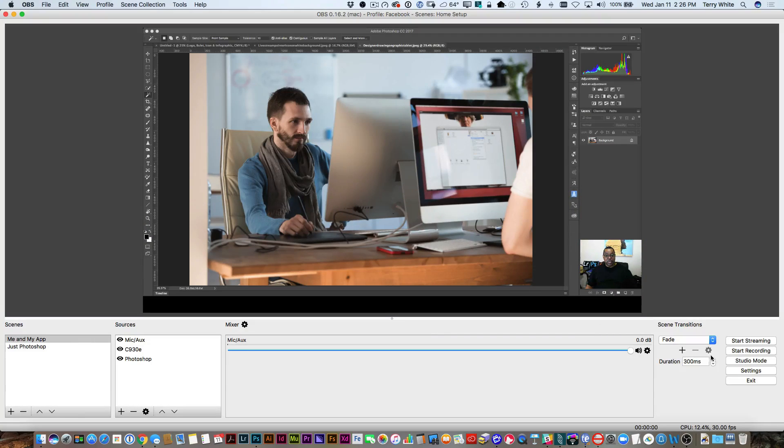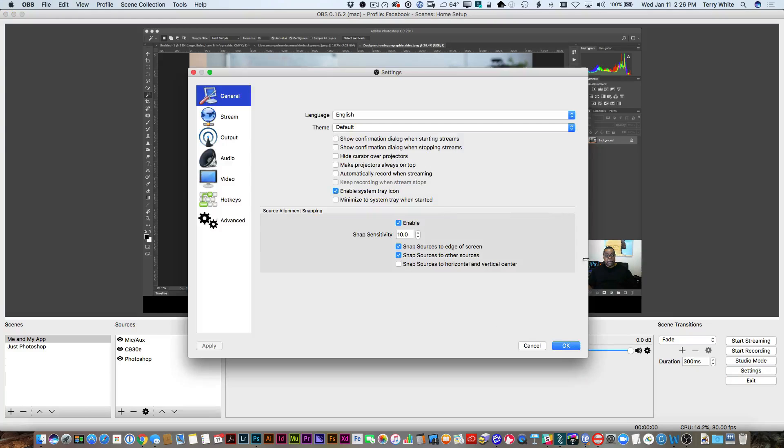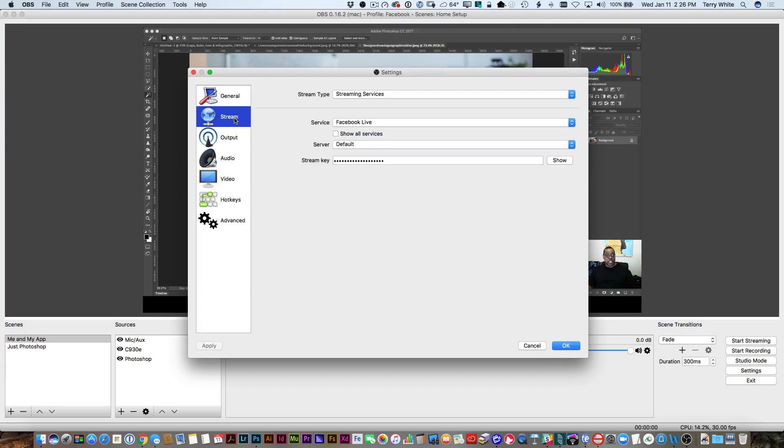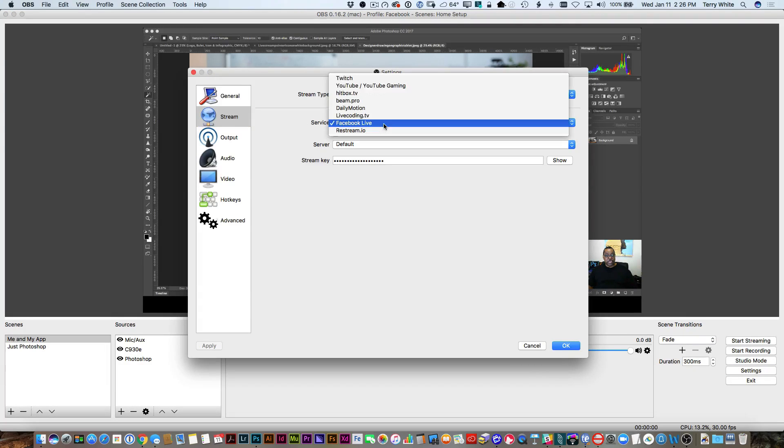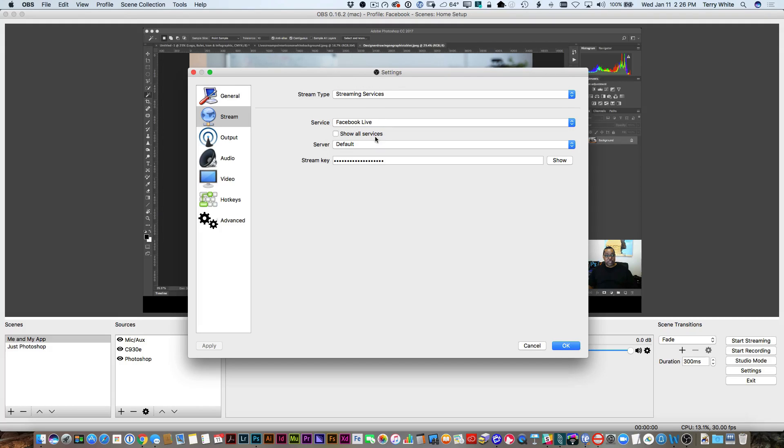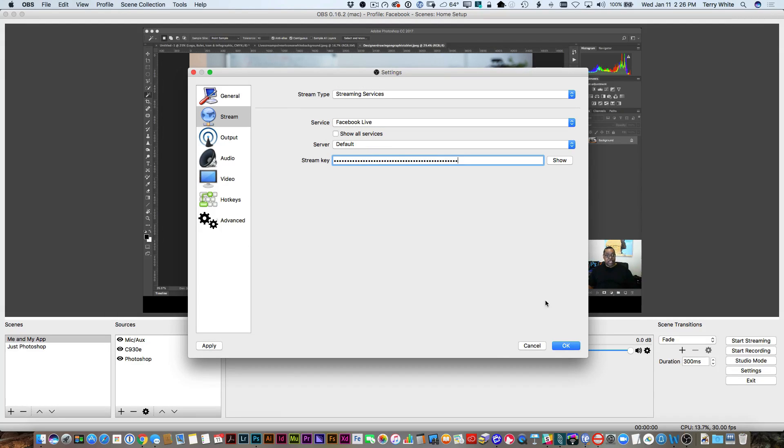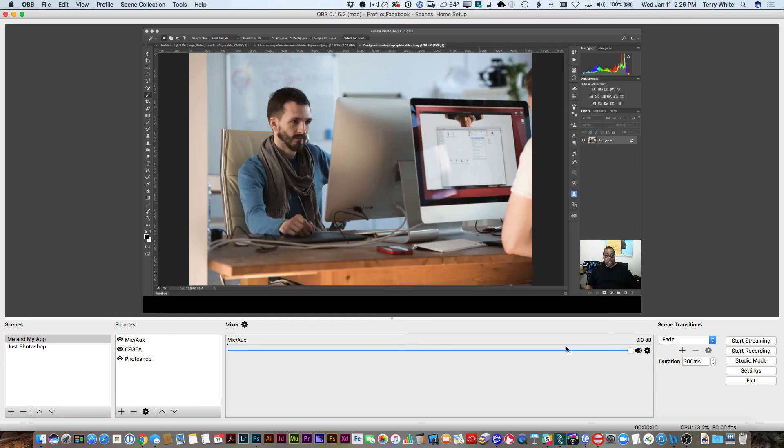In OBS, we're going to go to settings, choose stream, and switch to Facebook Live as one of the streaming services. We're just going to go ahead and paste that key in. Now that we've pasted the key in, we'll click okay and start streaming.